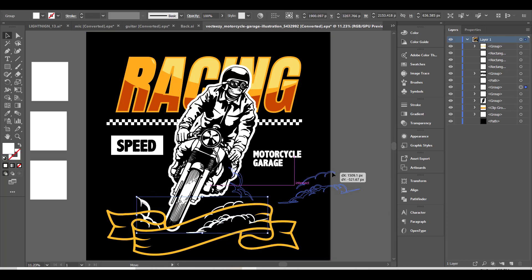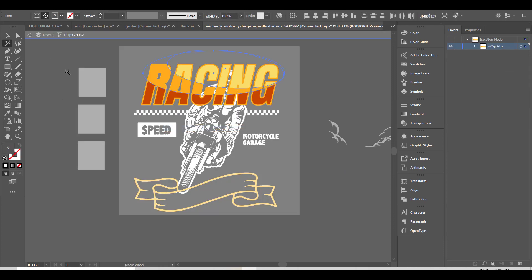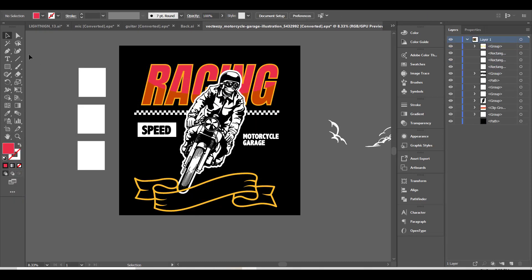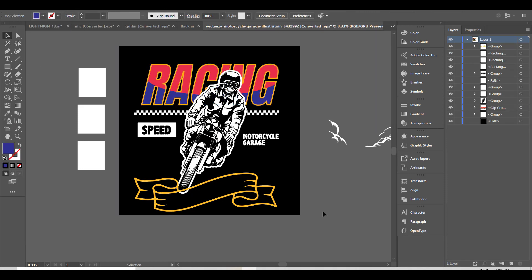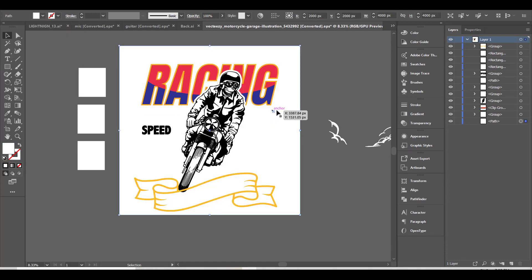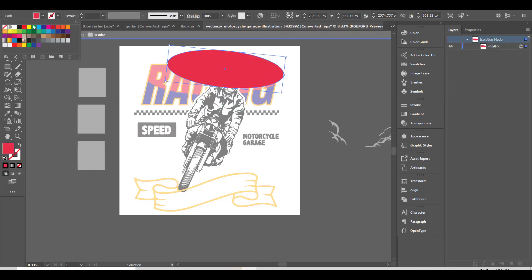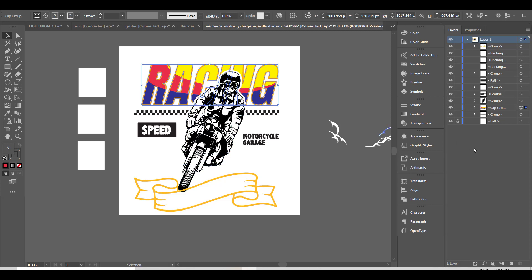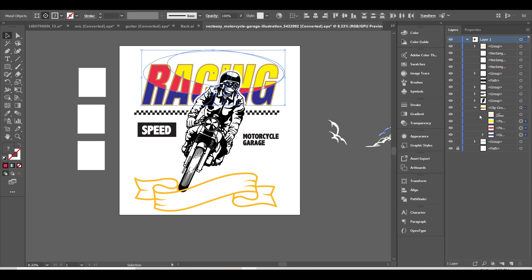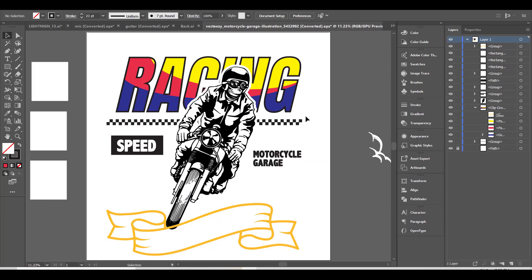I will remove the motorcycle smoke, as I don't need it. Now, I will change all the colors of the graphic. I will change it to fit a white t-shirt. With the pen tool, I will draw some shapes to show the speed of the motorcycle.